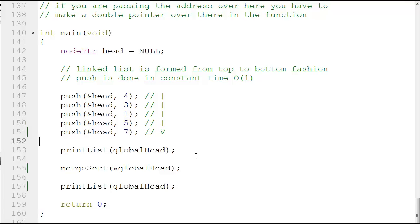Sorting a linked list is not very easy — it's very complicated. Random access to every element is not permitted, so if you want to go to element number five, you have to go through one, two, three, four, and then five. The only two algorithms which can be implemented for a linked list are insertion sort and merge sort. Maybe I'll cover different algorithms in the future, but for now let's concentrate on merge sort.